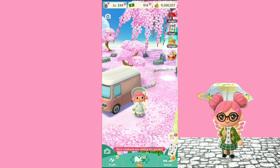Hello everyone and welcome back to my channel. I was recently in my comments and I saw that one of you guys asked me how to change your eye colors in Pocket Camp, and I will be showing you that.